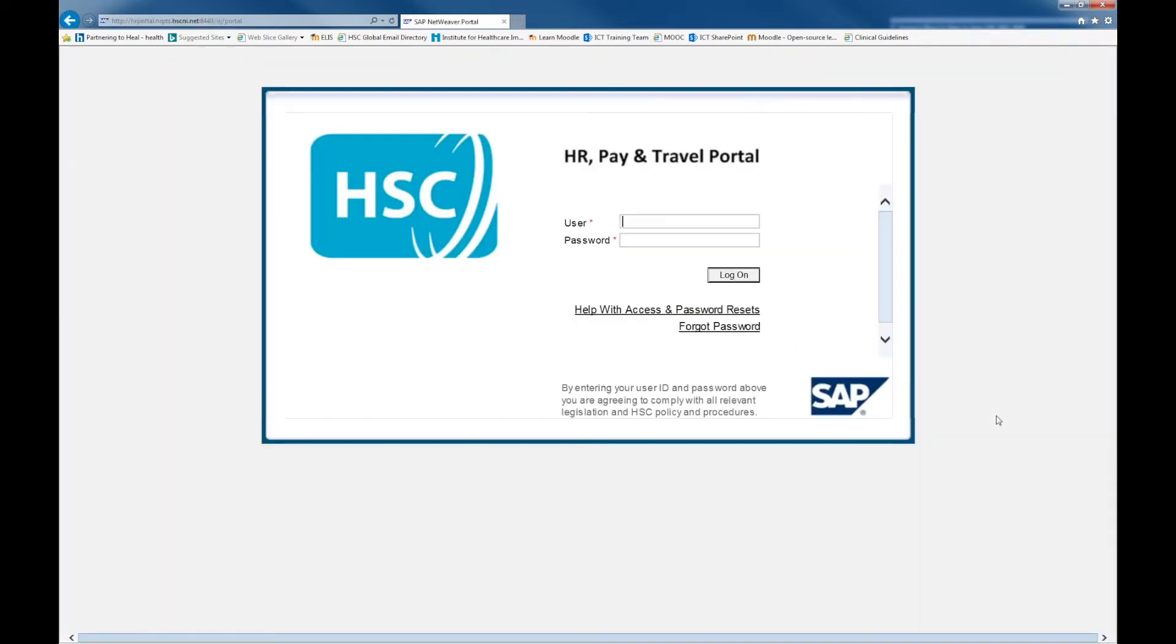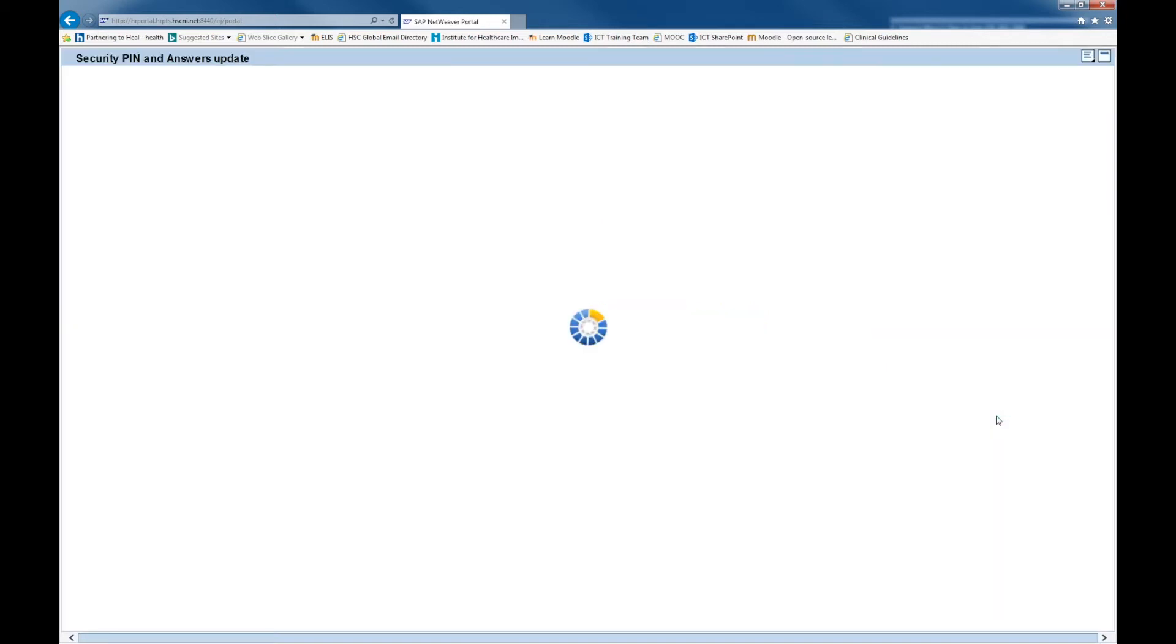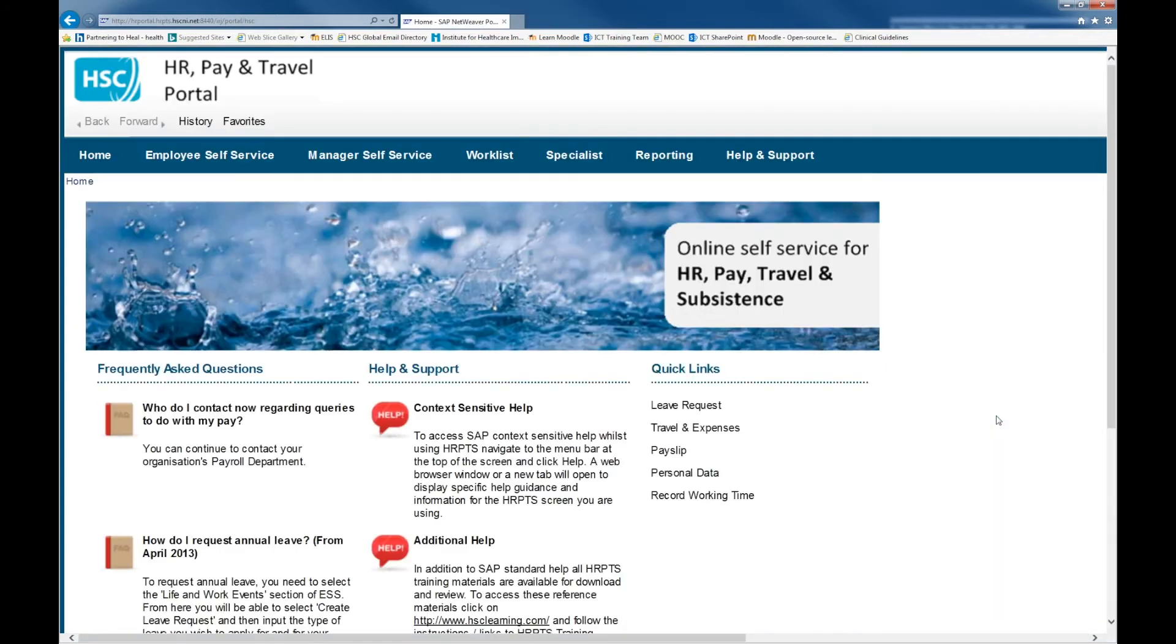You will need your login details. When HRPTS loads, you will need to click on the Employee Self Service tab at the top of the screen.